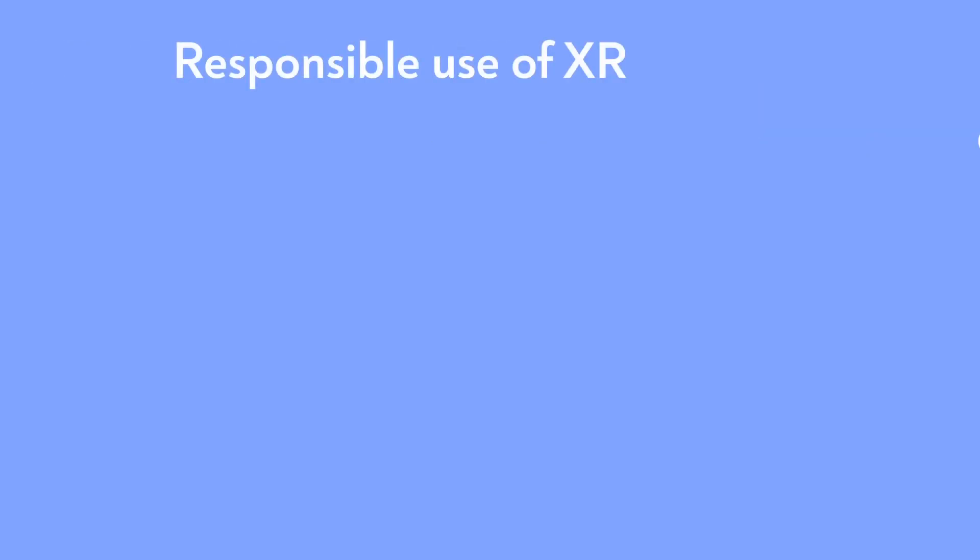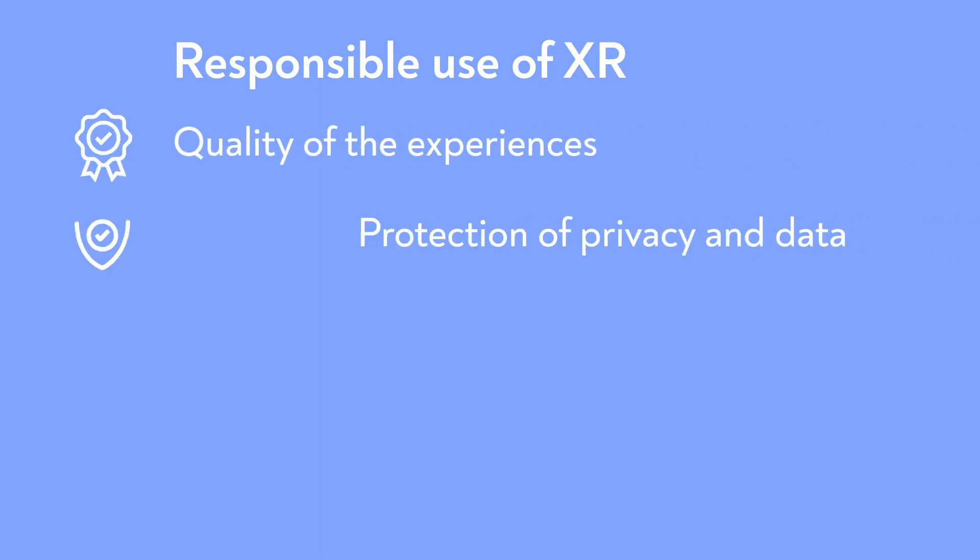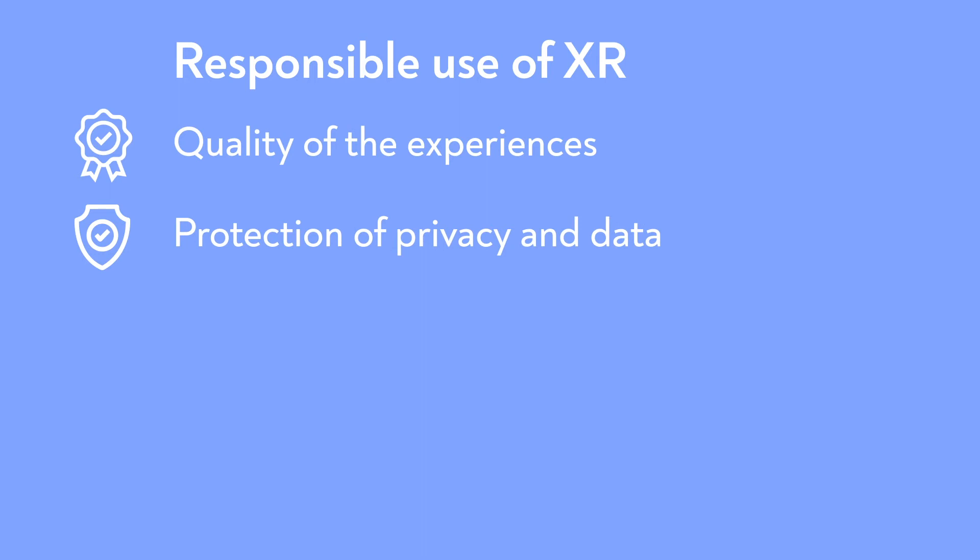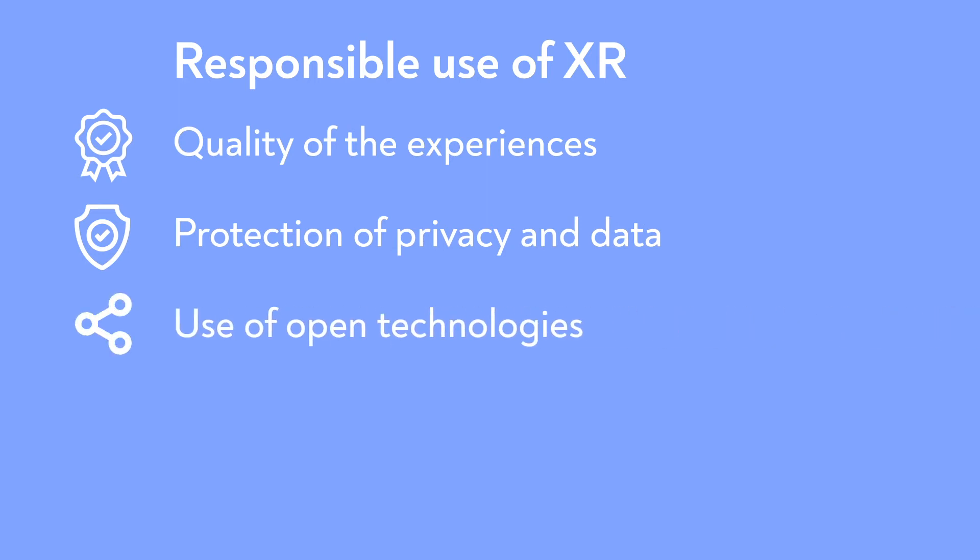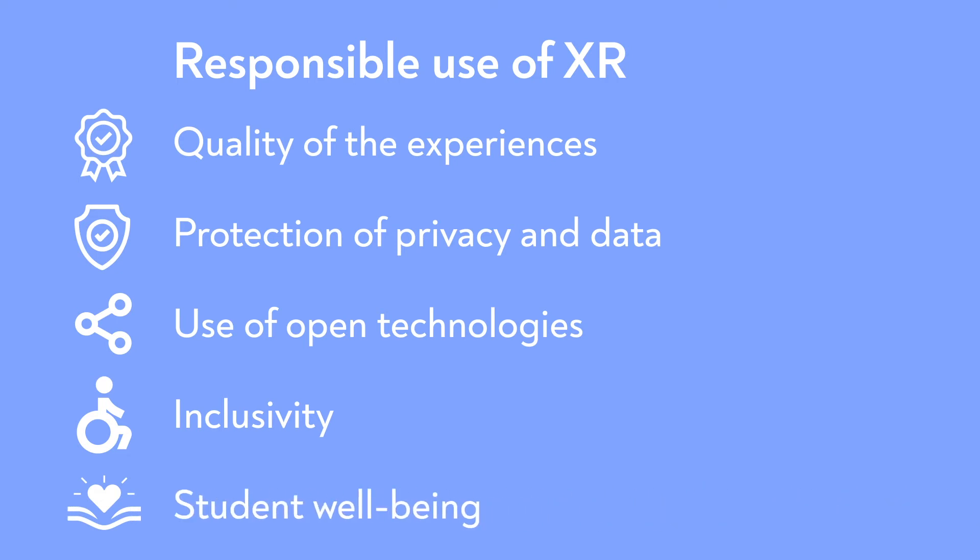What do we consider responsible use of XR in education? This includes multiple aspects, such as the quality of experiences, protection of privacy and data, the use of open technologies, inclusivity and the well-being of our students.